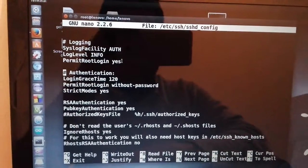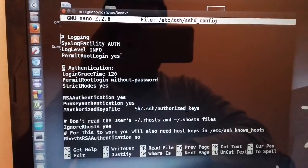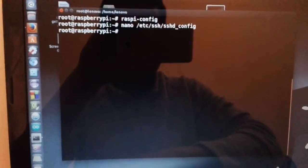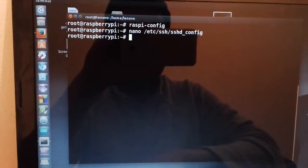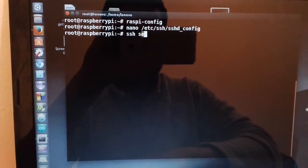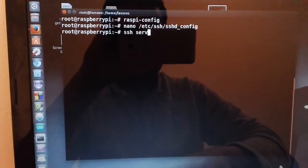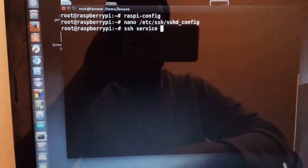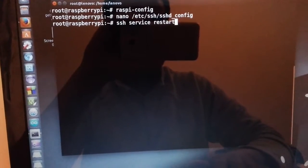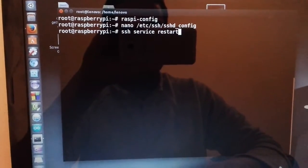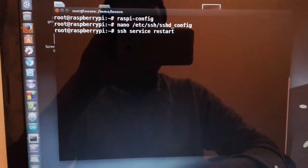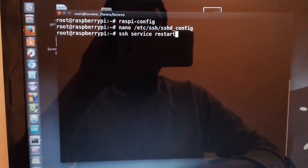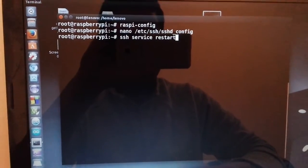Just exit and then write 'ssh service restart'. Just click enter and it should work for you. So that's all for today, and see you next time.